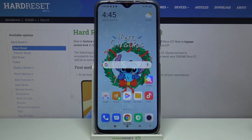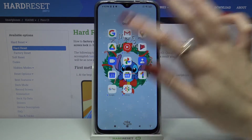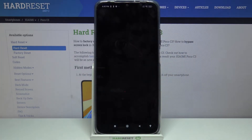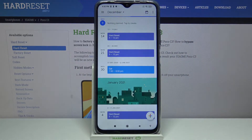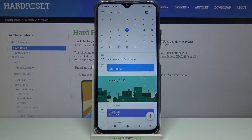Firstly, find the calendar and open it. Now click on the month above and select a date.